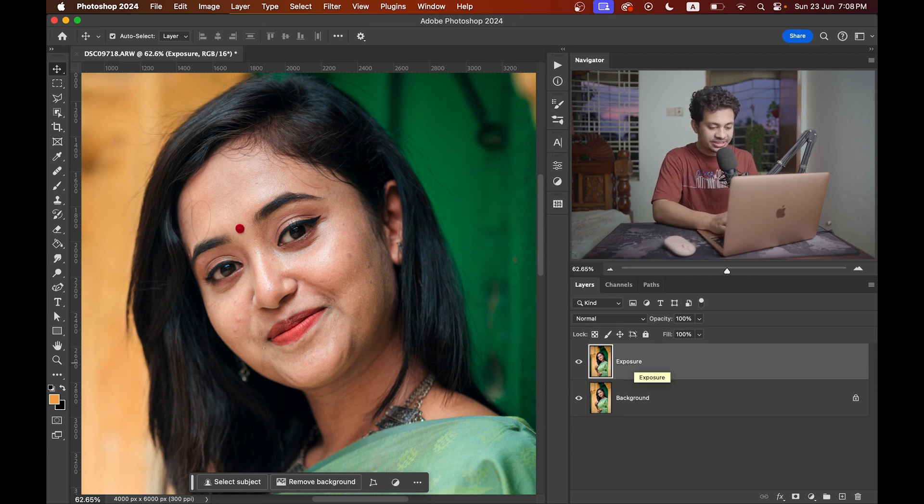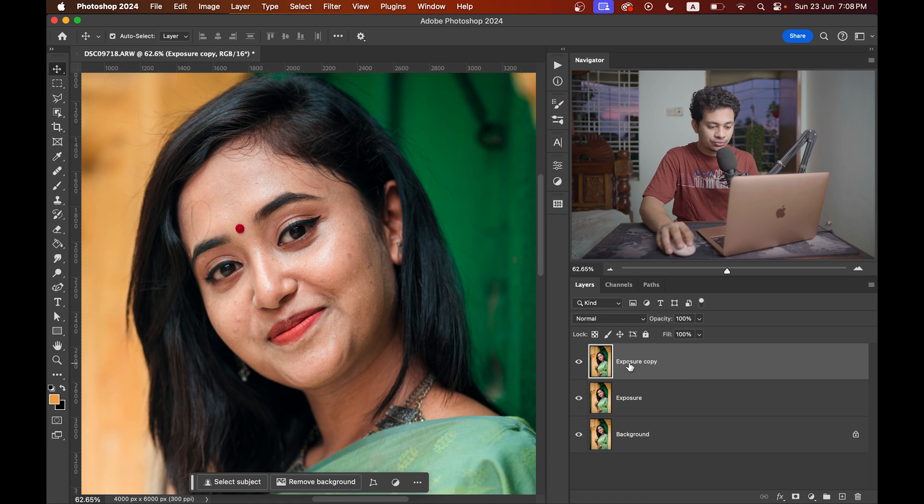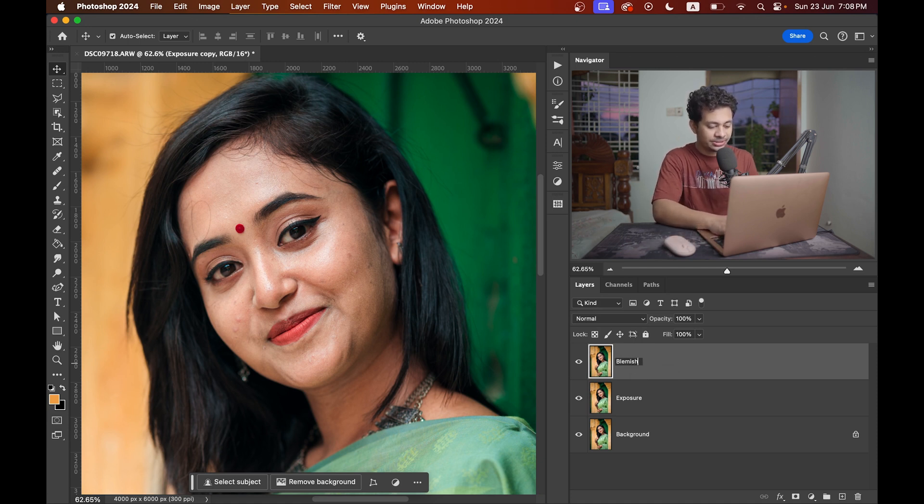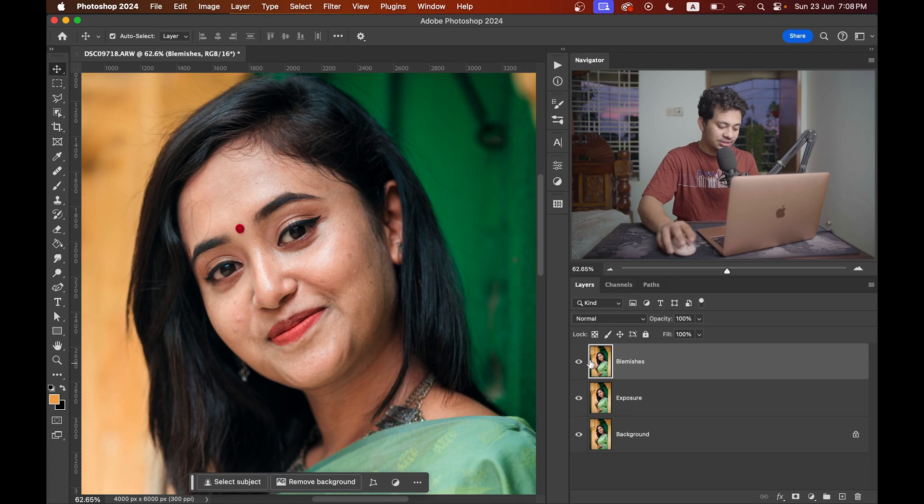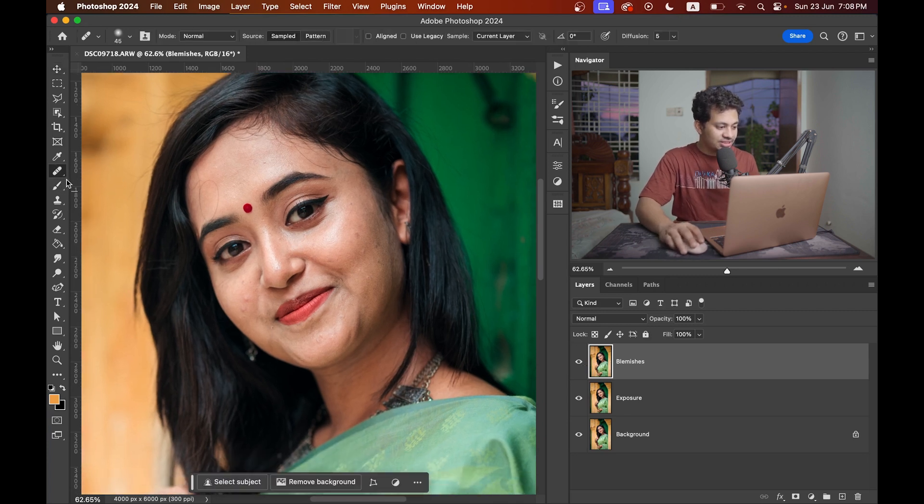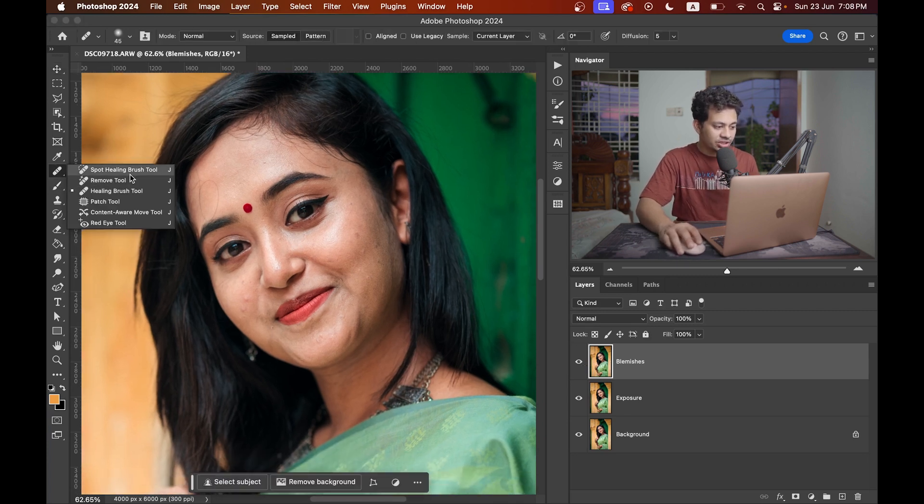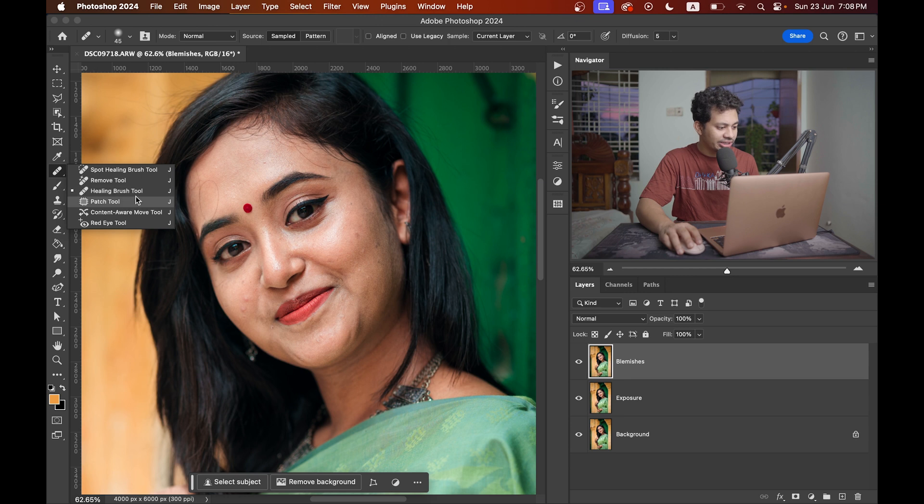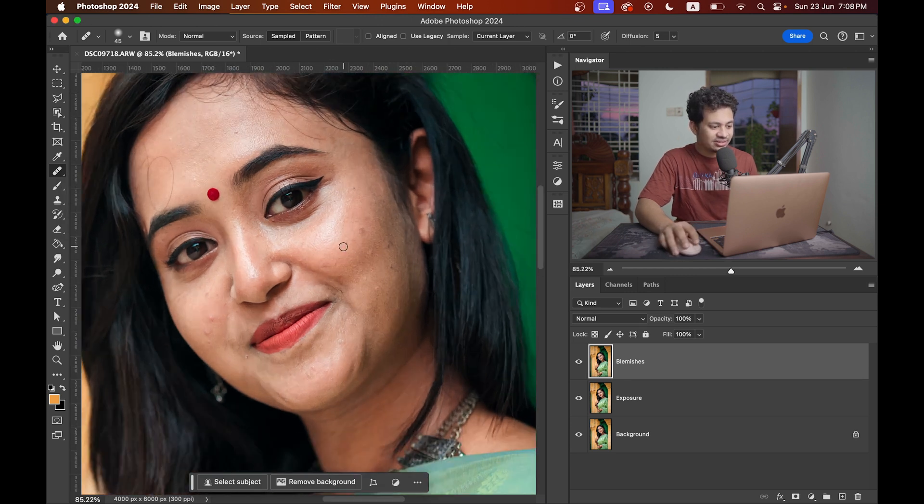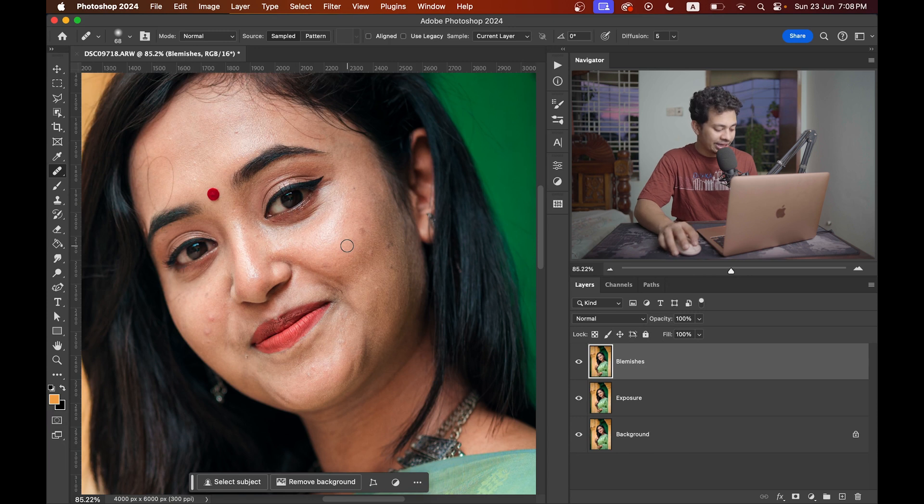Now again copy the layer by pressing Command J and we want to remove the blemishes in this layer. Let's rename it to blemishes. To remove blemishes you can use any tool like spot healing brush tool, remove tool, healing tool, patch tool. I am going to use healing brush tool. It's a lot easier and also accurate.